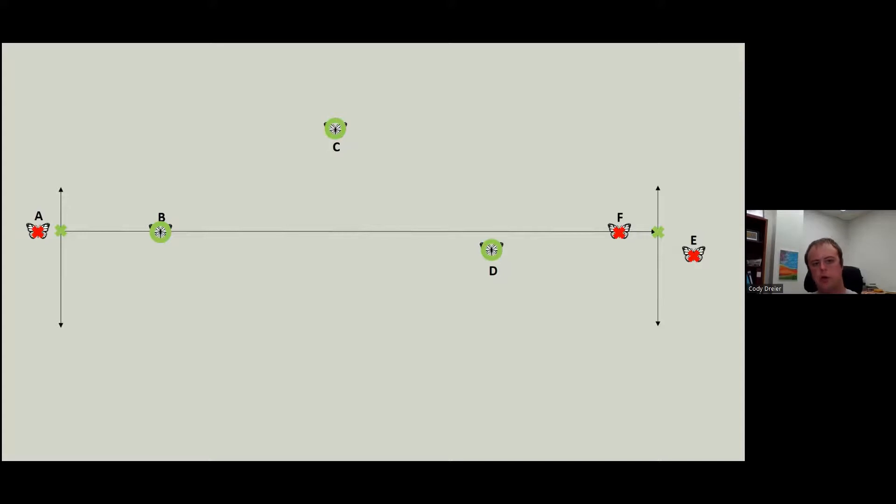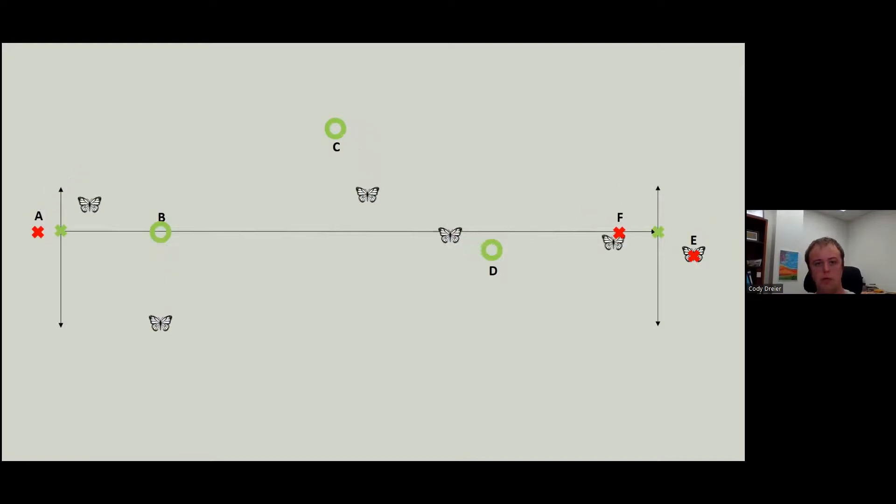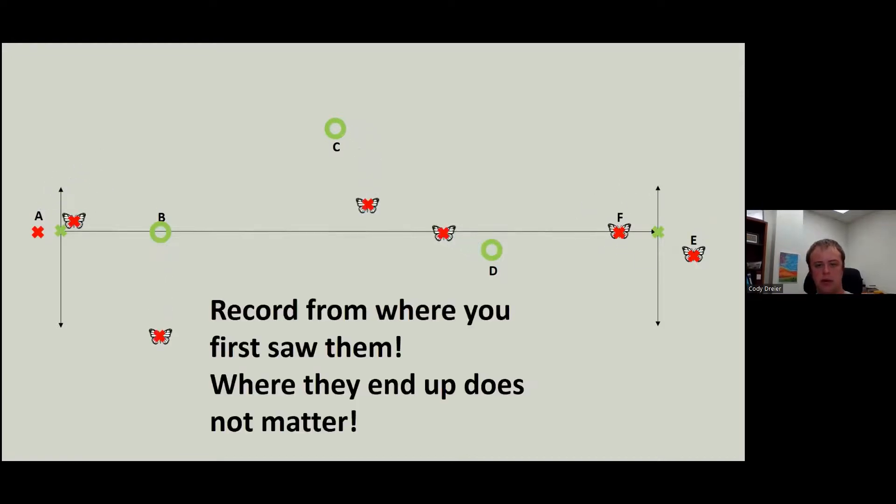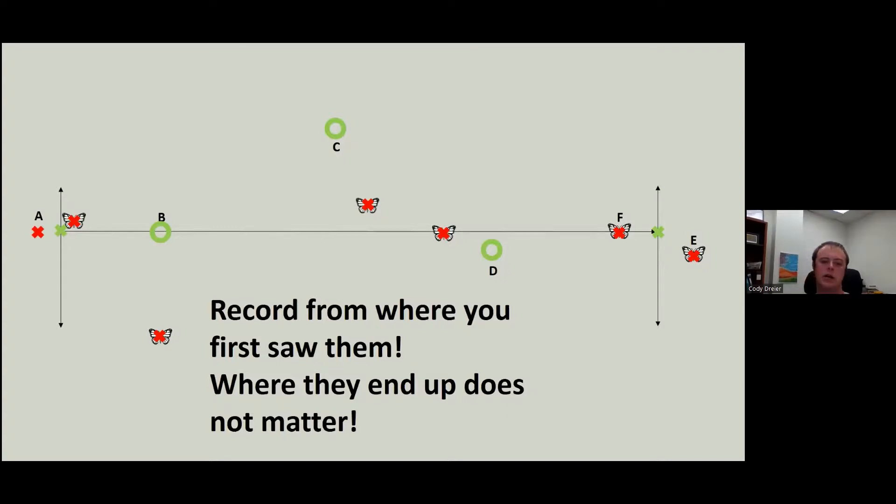You also record these butterflies where you saw them, not where they ended up. So wherever you first saw the butterfly is the angle and distance that you would record. They might move on you. They might go back to the same spot. That's not where we're recording them. Record them from where you first saw them. Where they end up does not matter. Do keep an eye on a butterfly, especially if it looks like it's kind of flying with you after you've seen it. We don't want to double count butterflies as well. So keep an eye to not double count butterflies.